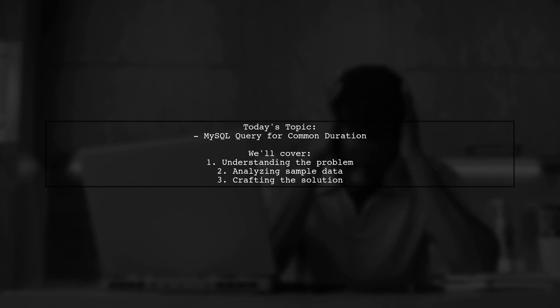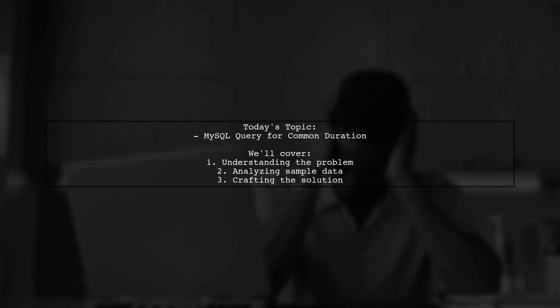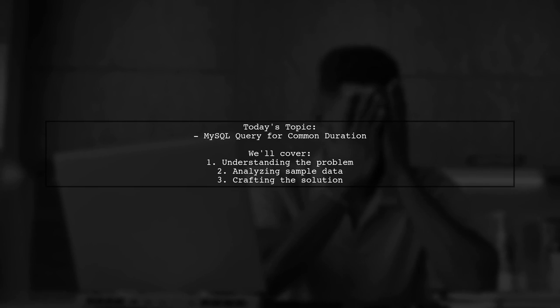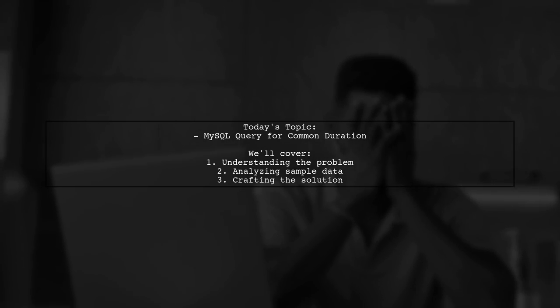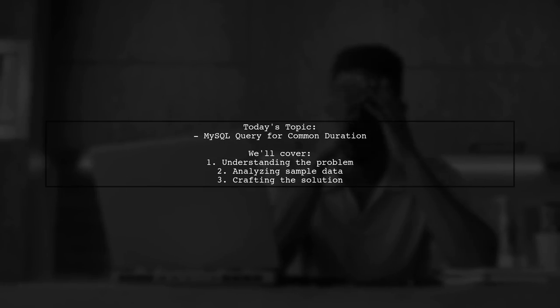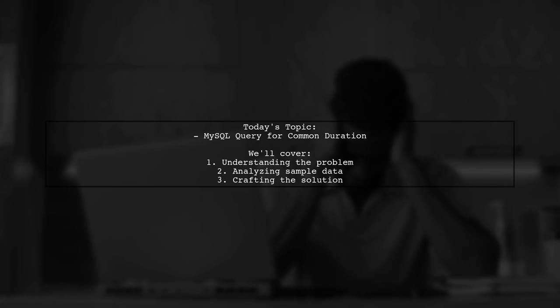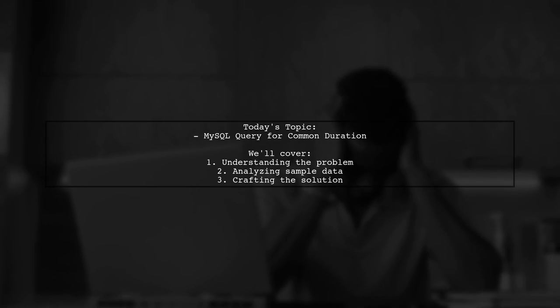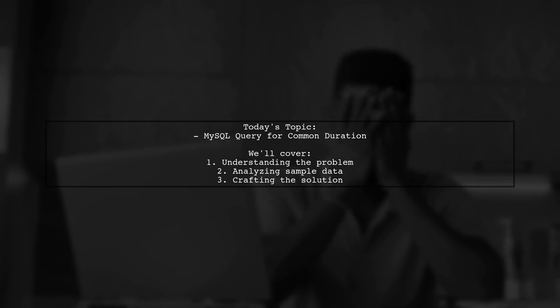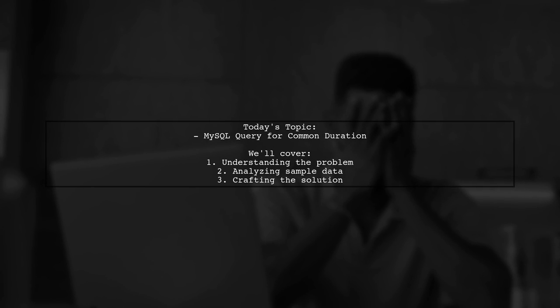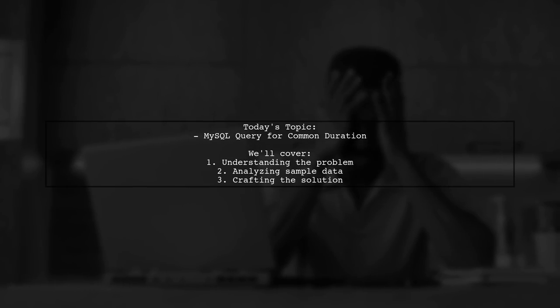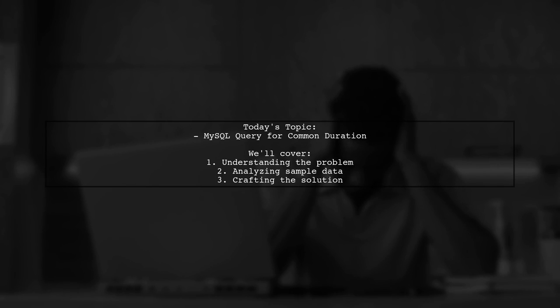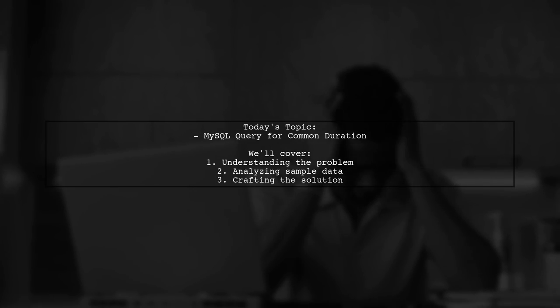Welcome to our Tech Explainer video. Today we're tackling a challenging MySQL query problem that many developers encounter. Our viewer is trying to find the common duration when two different IP addresses are both in the off status. Let's break down the question and see how we can solve it together.